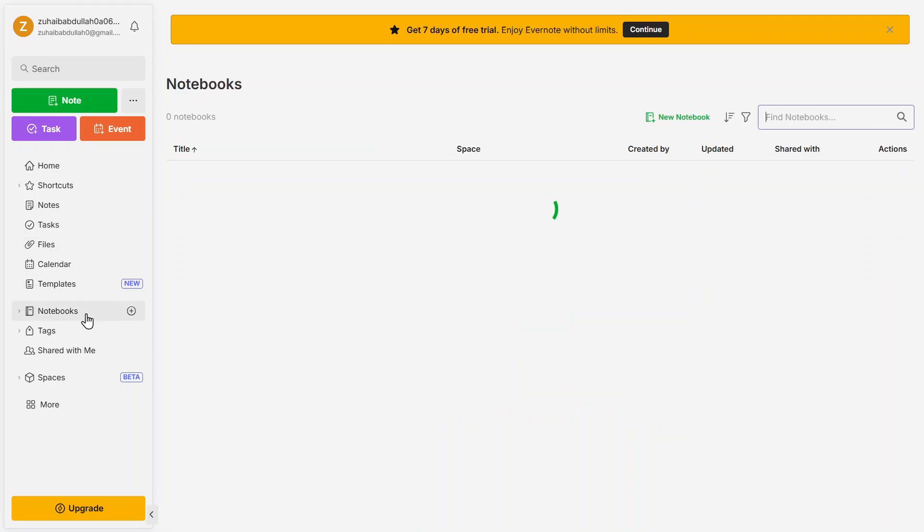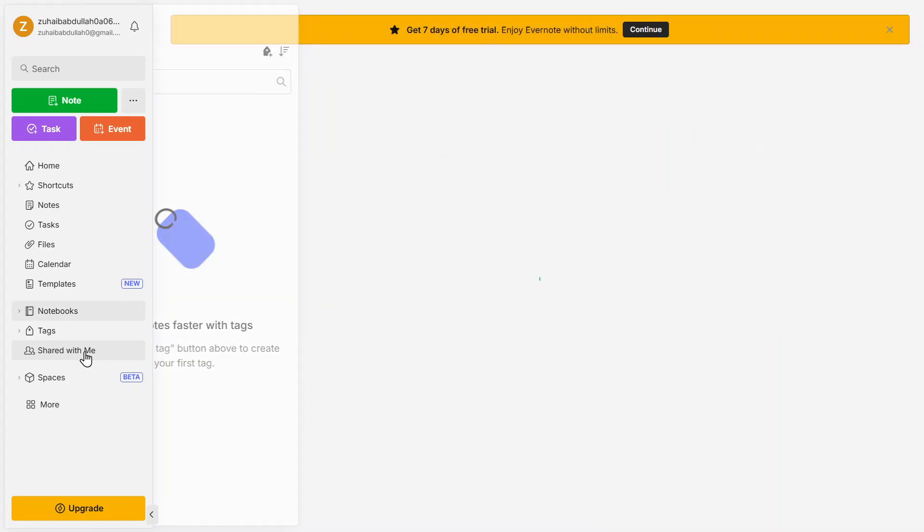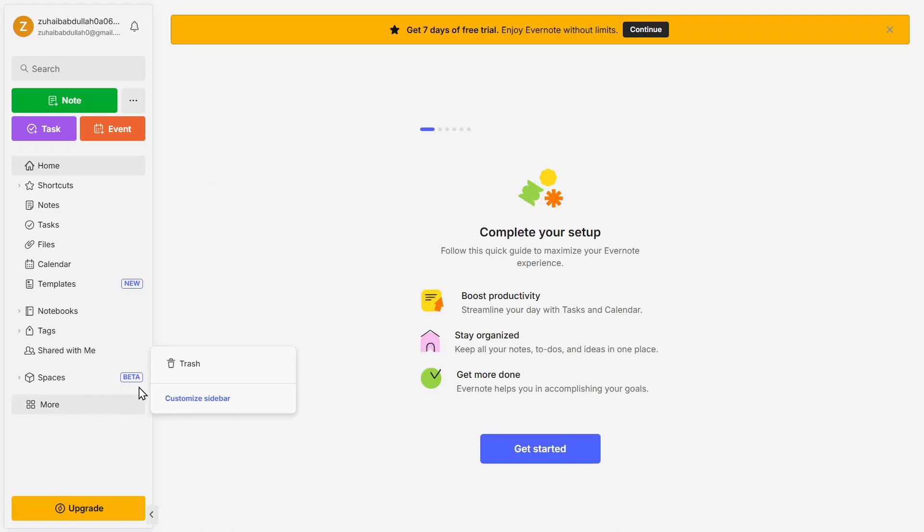Notebooks, which lets you group related notes into notebooks, making it easier to organize projects, studies, or personal work. Tags, which allow you to categorize your notes further, making searching and filtering more efficient. Shared with me, where you'll find notes and documents that others have shared with you for collaboration. And finally, Trash, where deleted notes are stored before they are permanently removed.